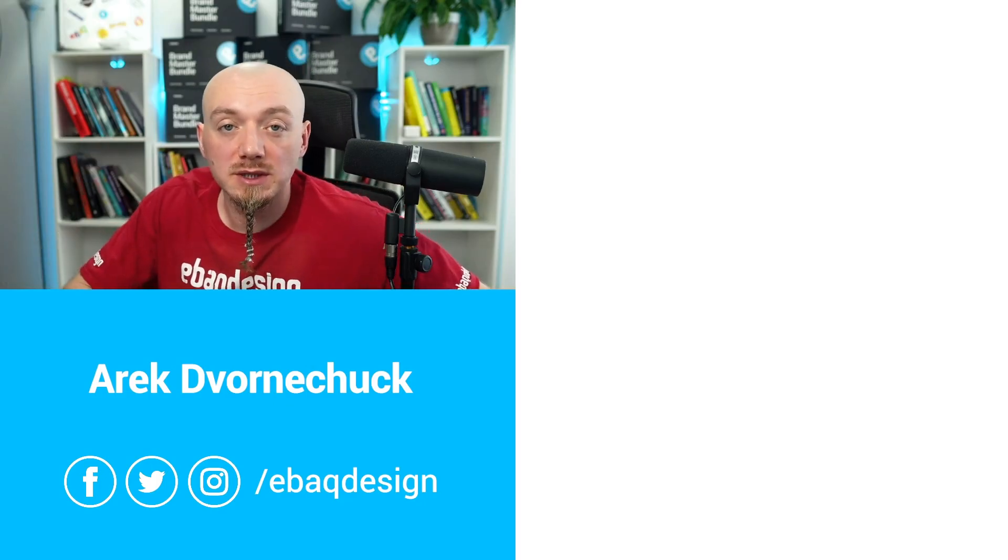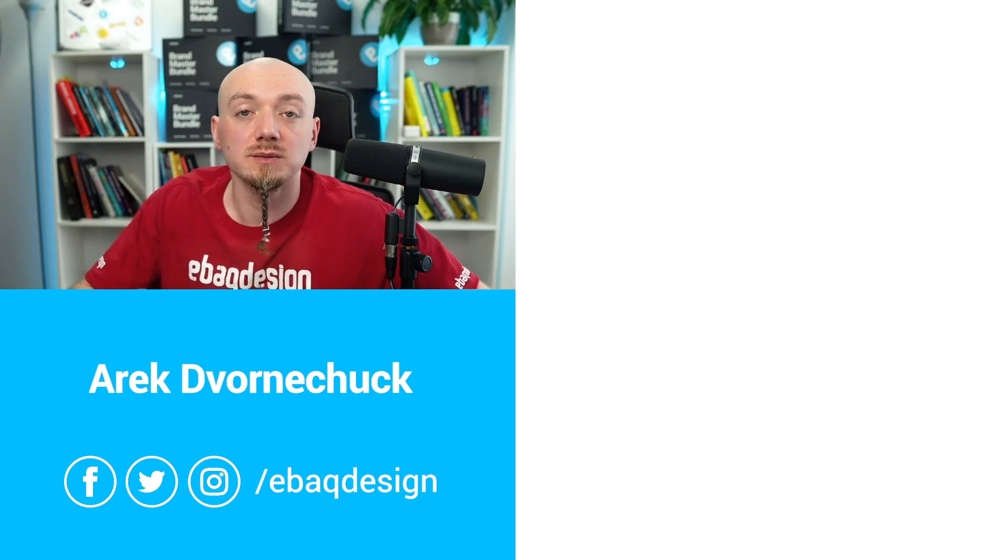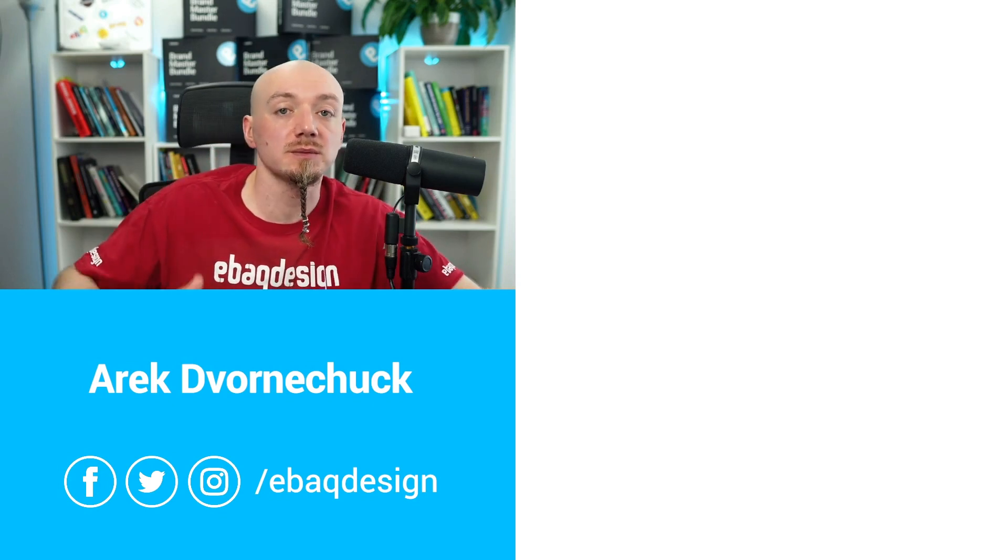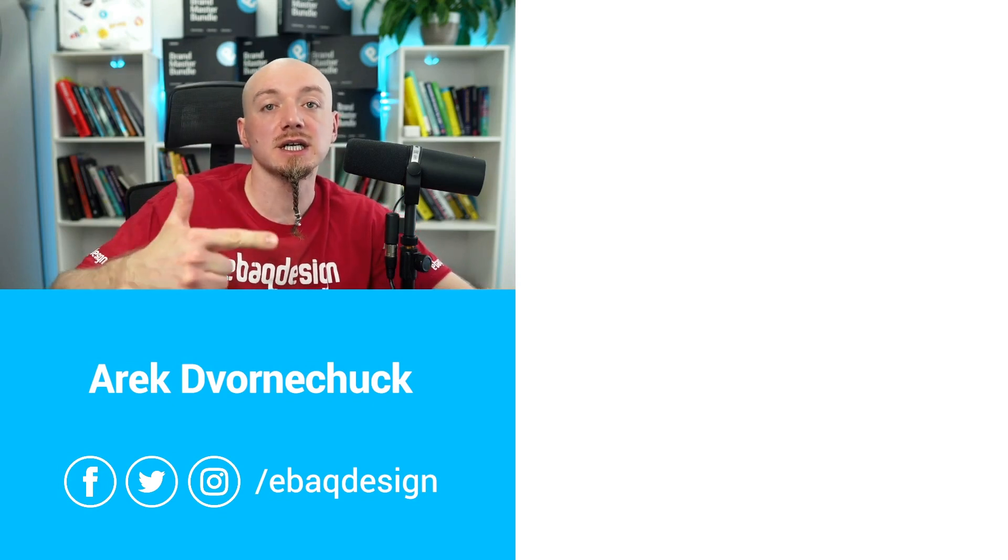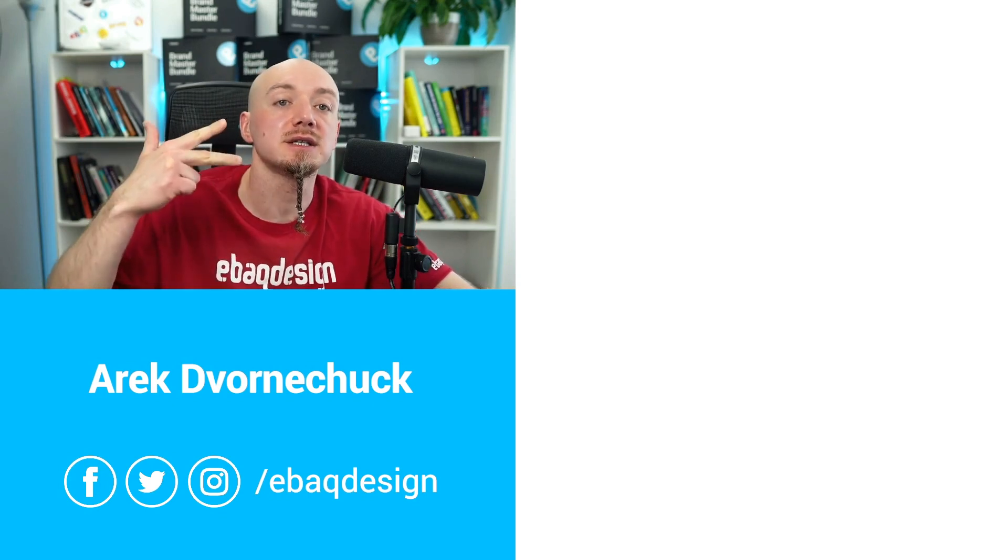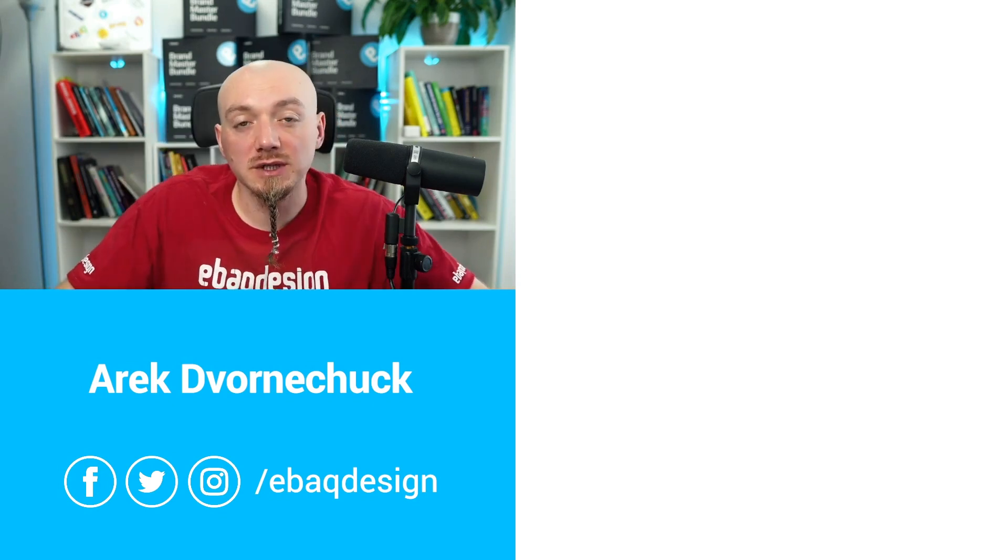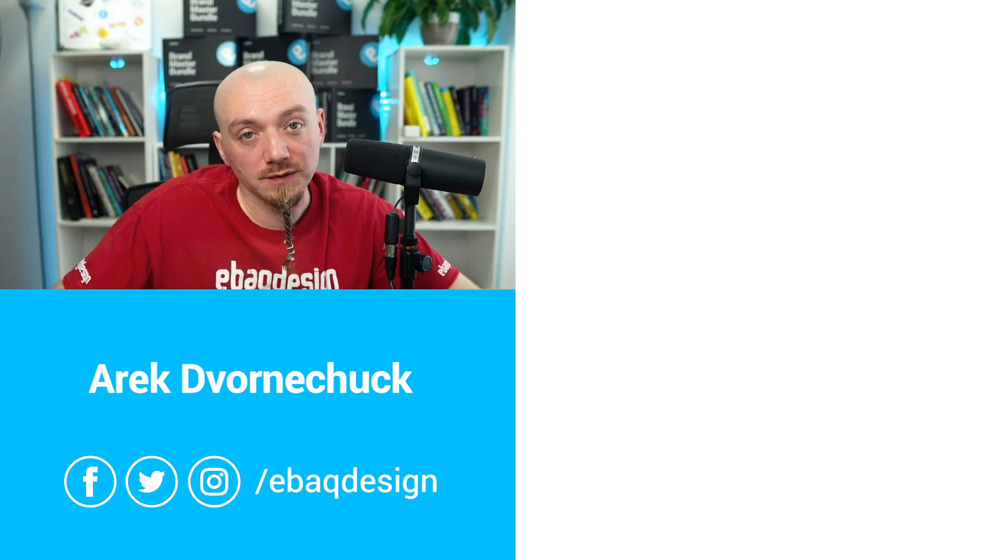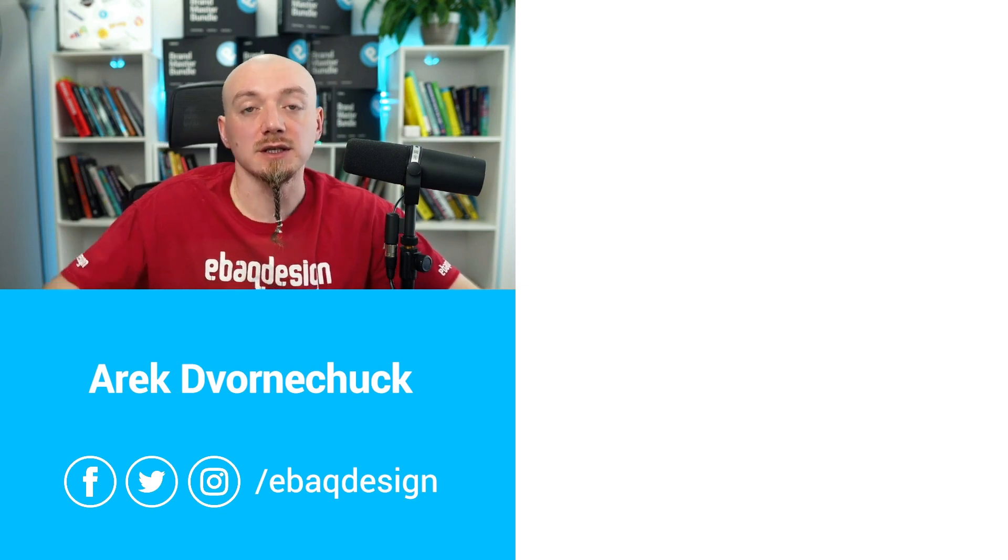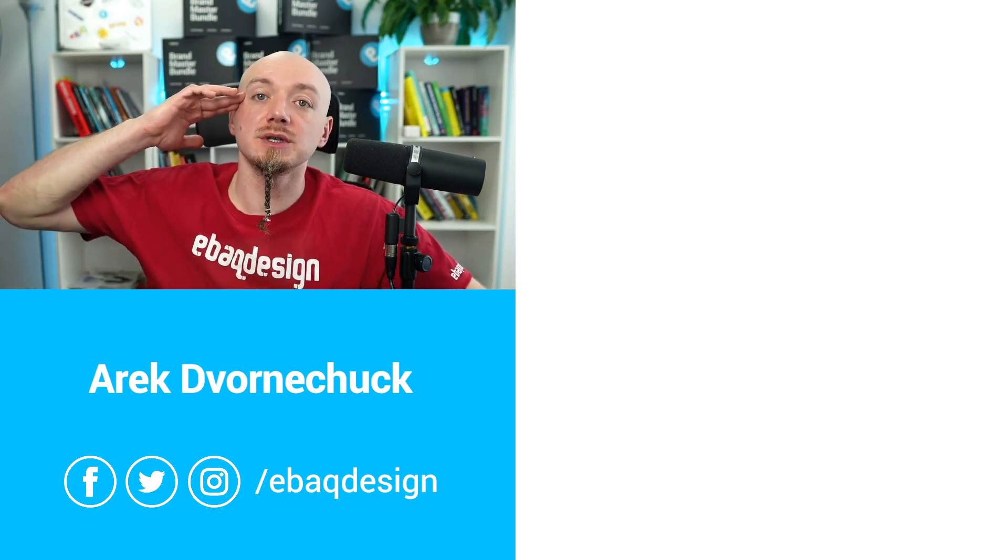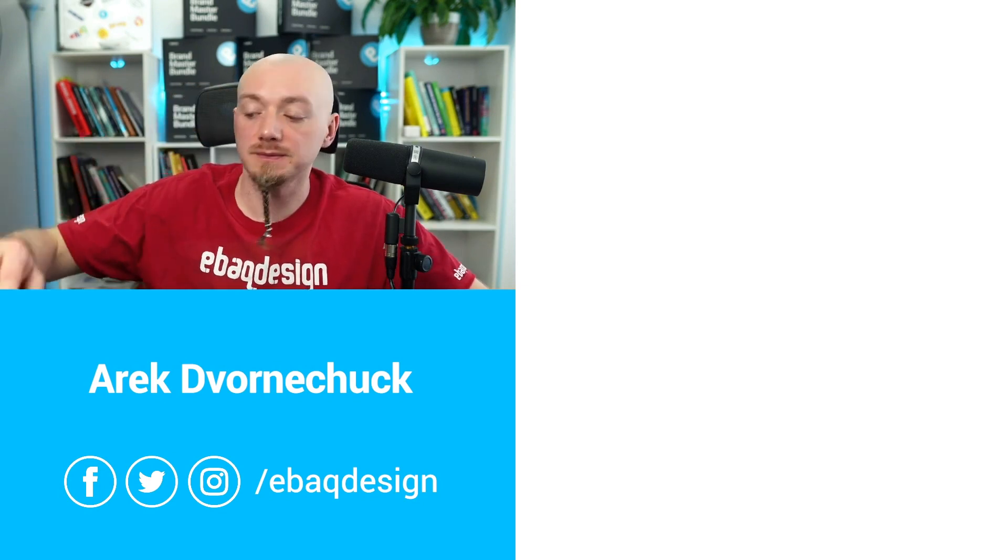So that's it for today. Subscribe to my channel if you want more tips on branding, strategy and design. This was Arek Dvornicak from eBag Design. Now see you in the next video.